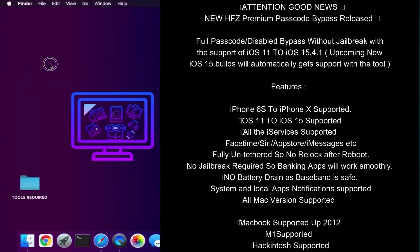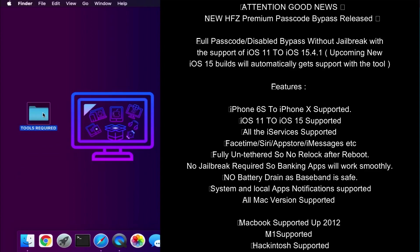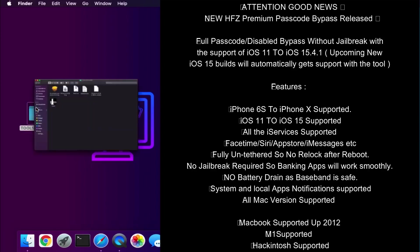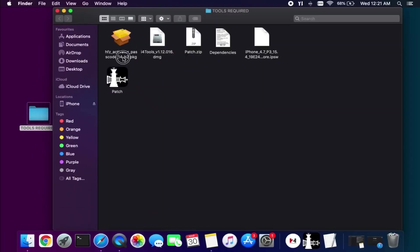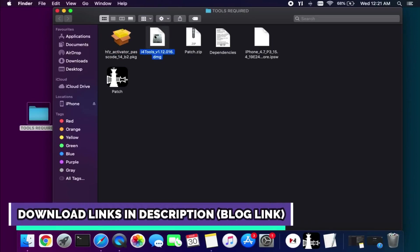First I will tell you what the requirements are and what you will need to run the tool and do the process. Most importantly you will require the Mac operating system. If you are a Windows user you can try the Hackintosh method as well. You can read the following requirements on the screen and then proceed further.